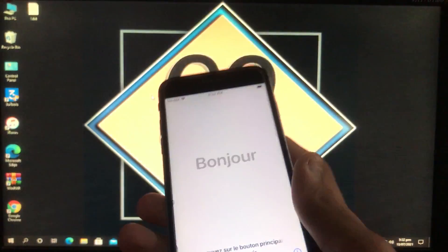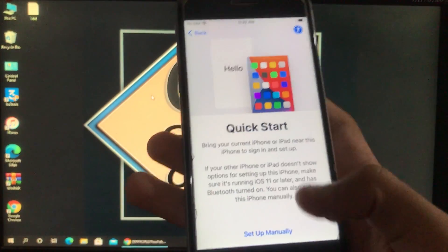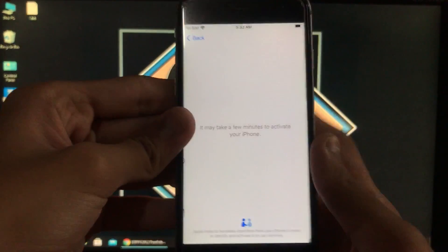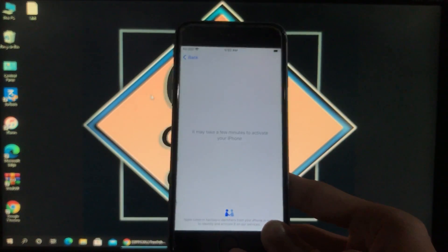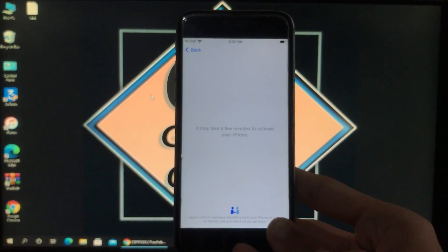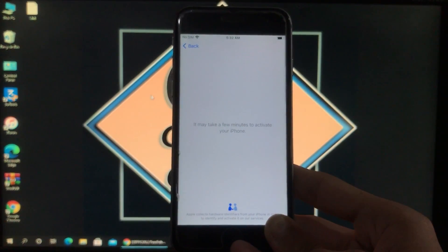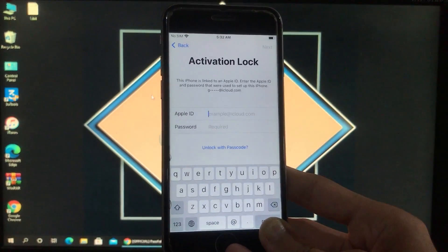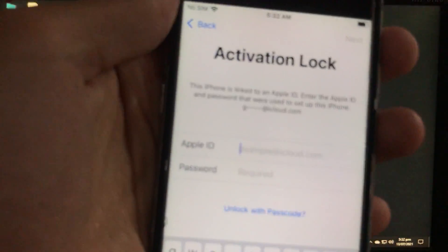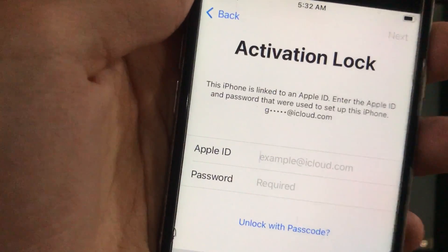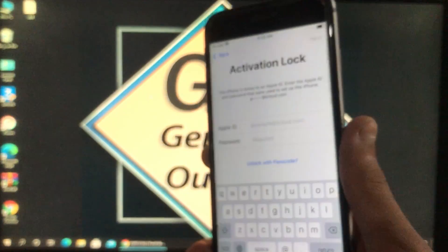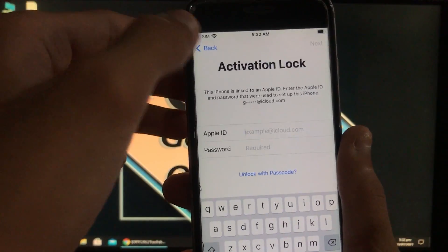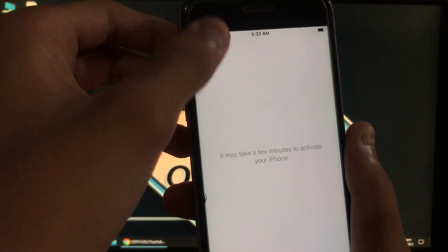Hey guys, welcome back. It's me Zainabelle Tauf, and today in this video I'm going to show you how you can unlock your iPhone iCloud activation lock with a really amazing tool which supports the new versions of iOS like 14.6 and 14.7. This tool will unlock your iPhone very instantly. As you can see, this is my iPhone 6s — it has an activation lock running iOS 14.6.